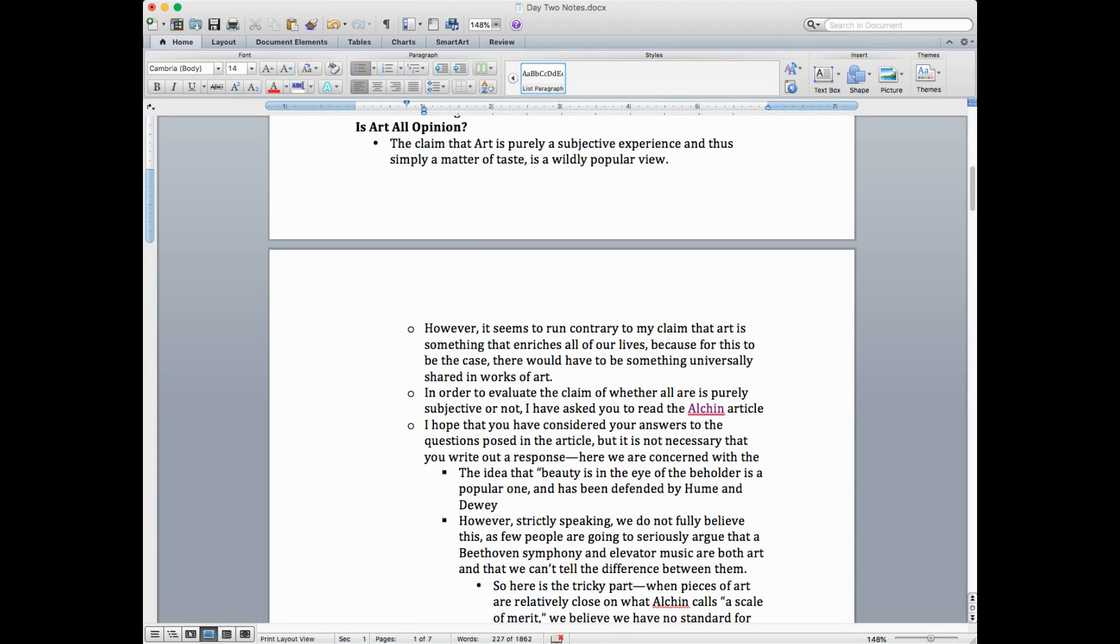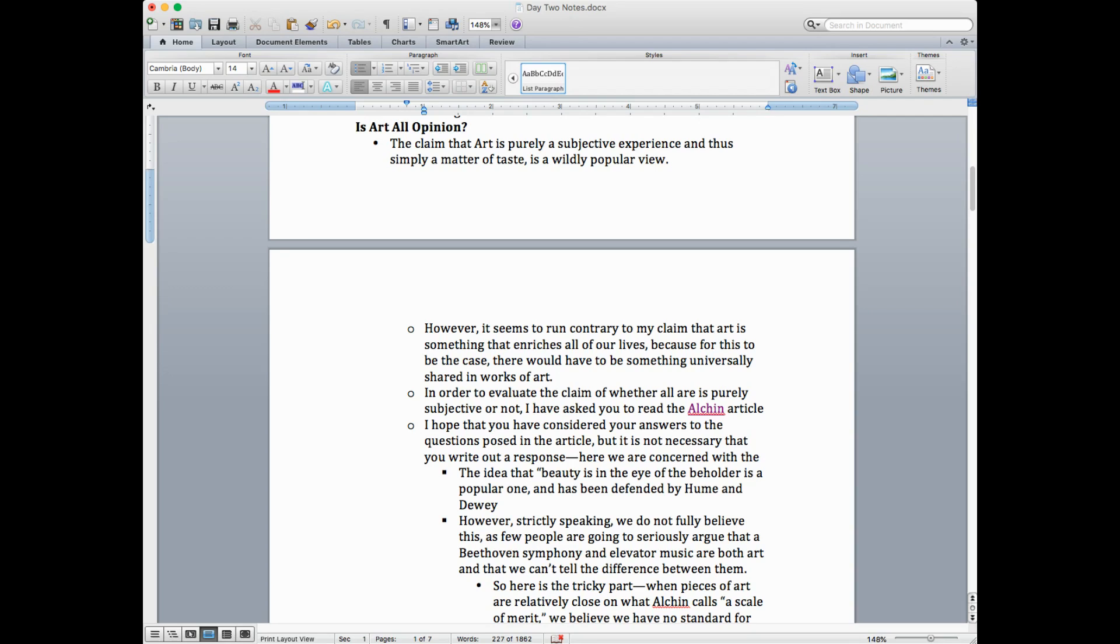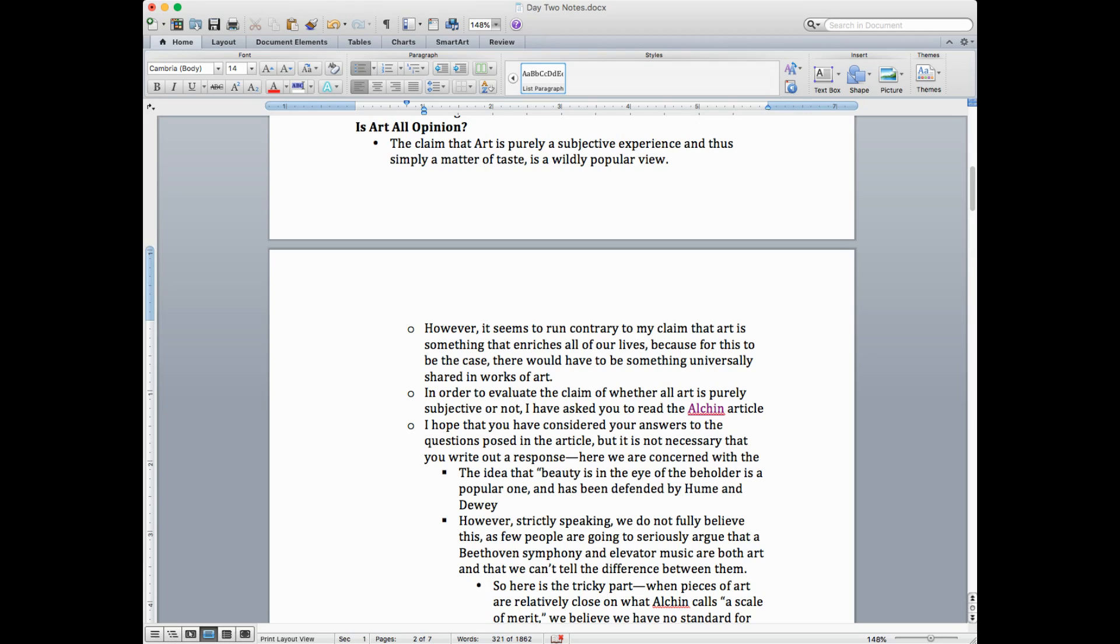However, that seems to run contrary to my claim that art is something that enriches all of our lives. Because for this to be the case, there'd have to be something universally shared in works of art. In order to evaluate the claim of whether all art is purely subjective or not, I've asked you to read this Alcuin article.